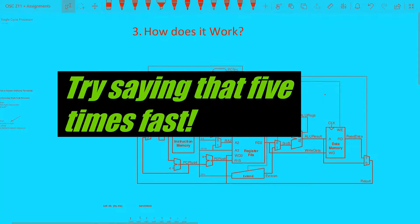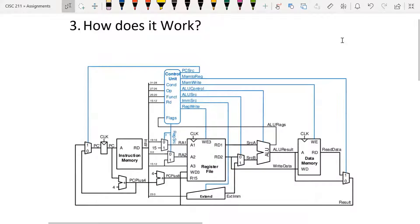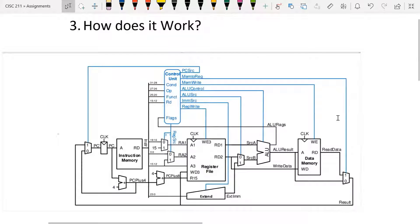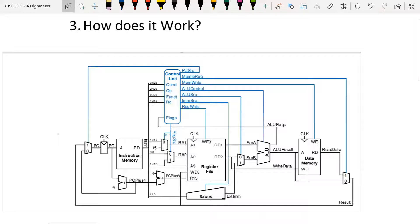Now let's see how does it work. This is the full single cycle processor, and it's not so scary if you look at the parts we remember: the program counter, instruction memory, register file, and data memory. We also have a control unit which sends control signals to different parts of the single cycle processor. Everything else are peripherals that allow these four things to communicate and execute instructions — some adders that add two inputs and output, multiplexers that choose from two inputs what to pass on, an ALU (arithmetic logic unit) that can perform functions like adding and subtracting, and an extend unit that prepends zeros to a number to make it a certain number of bits.